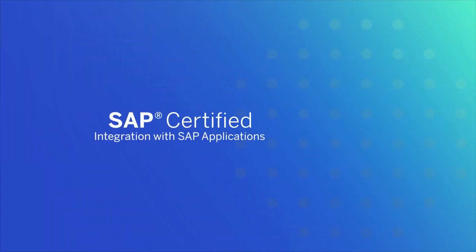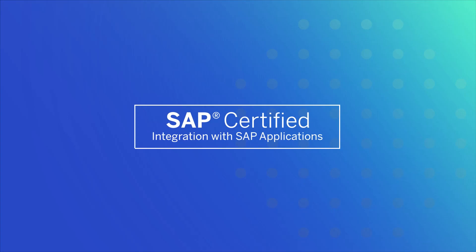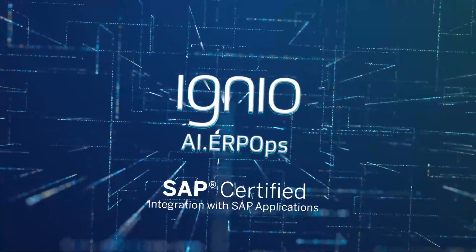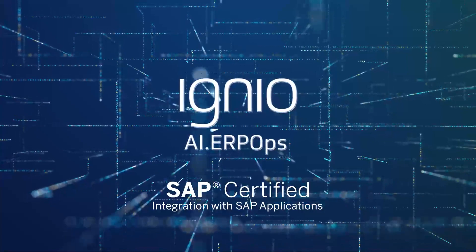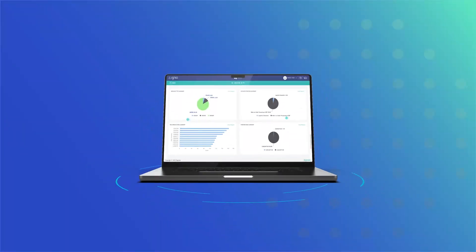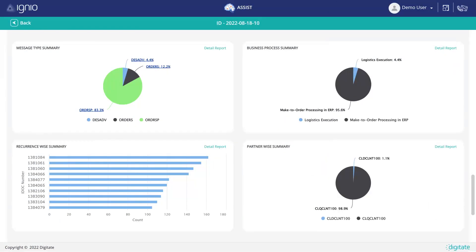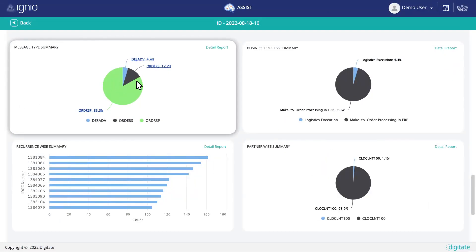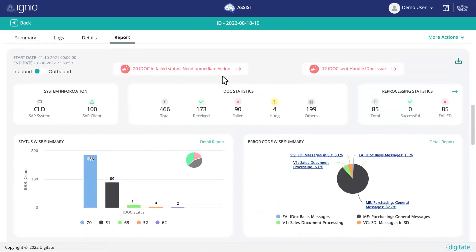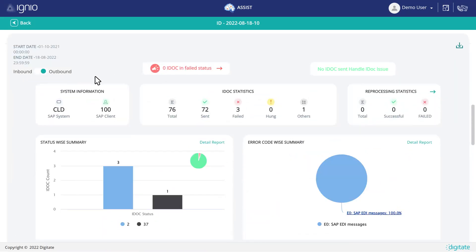The SAP-certified AI solution from Digitate is your key to optimize cost, enrich experience and streamline the inbound and outbound supply chain operations.